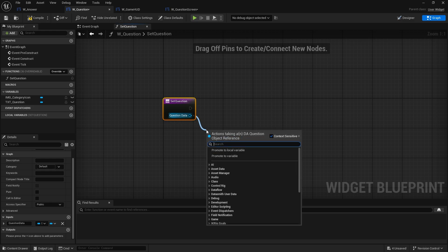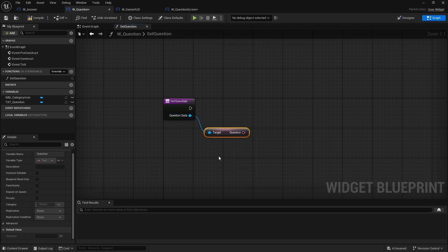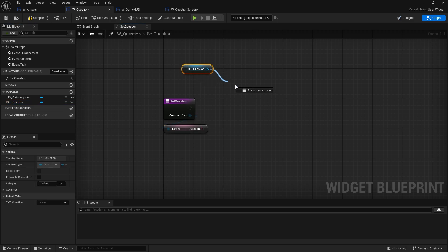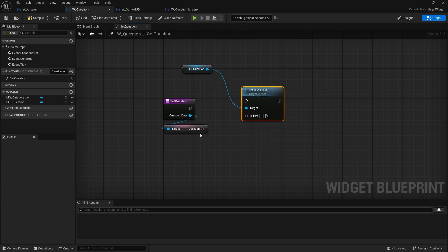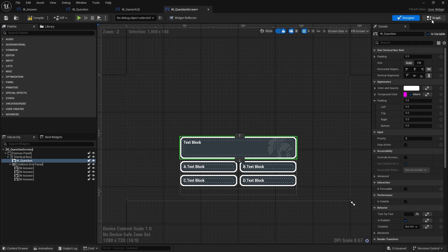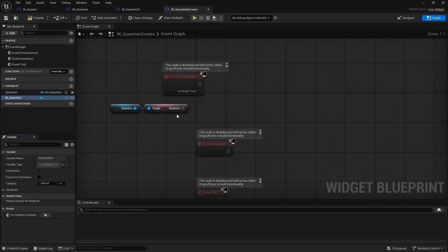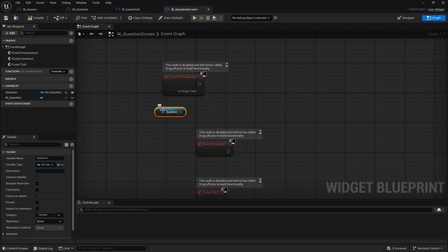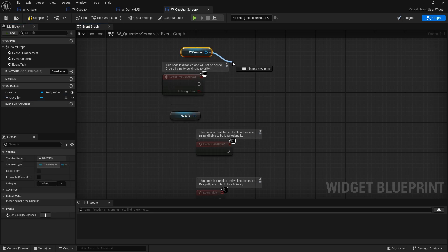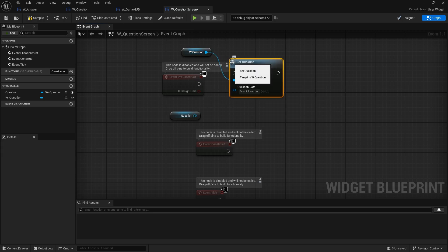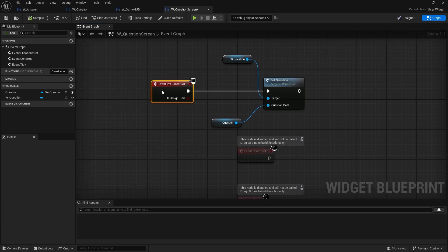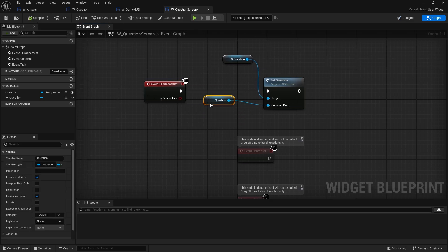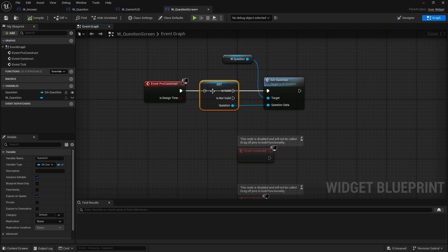And drag that out, get the question itself and set that to our text here. File save, go back to our question screen. Go to the graph and while I'm doing this I can just get rid of the value there and with the question widget I can just do the set question function that I've made. Like so, I only want that if the question is valid. So just right click on that and make that a valid get.